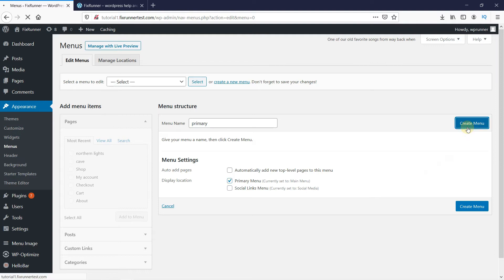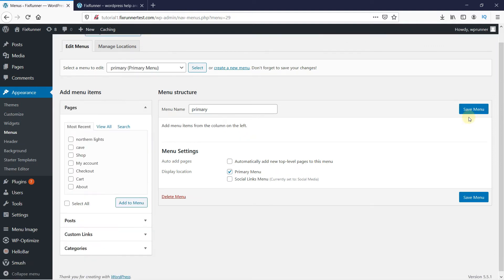After you click on Create Menu, this area will appear. Now we can add menu items to our menu here. You can add any page from your website.